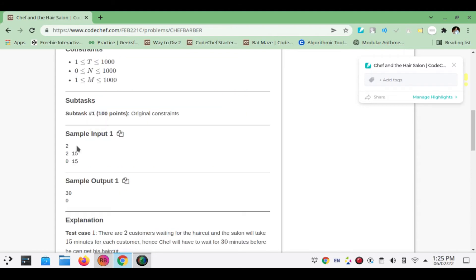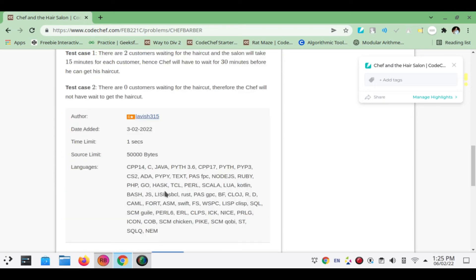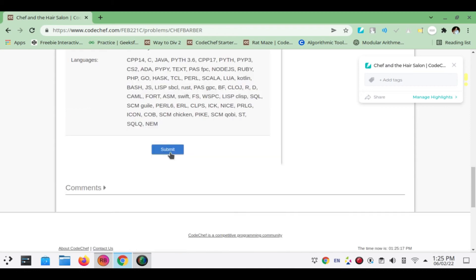In the test case given, when N is 2 and M is 15, it means there are two persons already waiting in the salon and each person takes 15 minutes, so he will have to wait for 30 minutes. Similarly for the second case. We will be submitting a solution now.